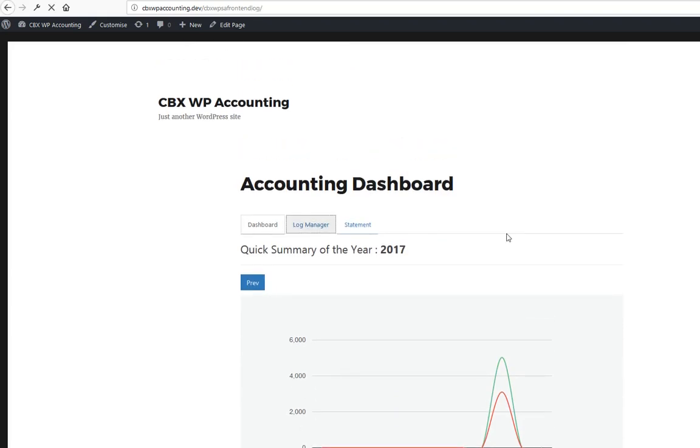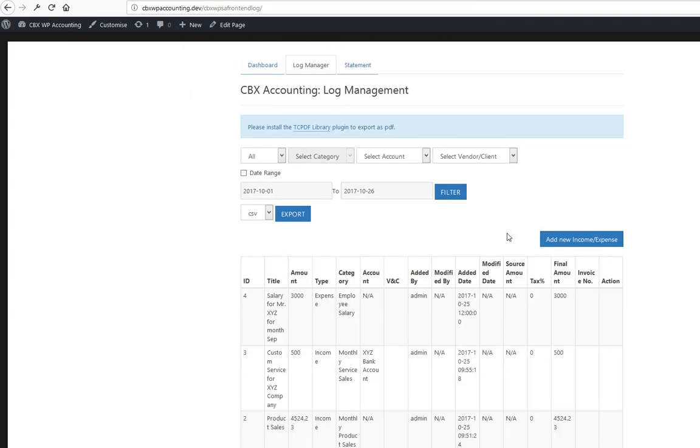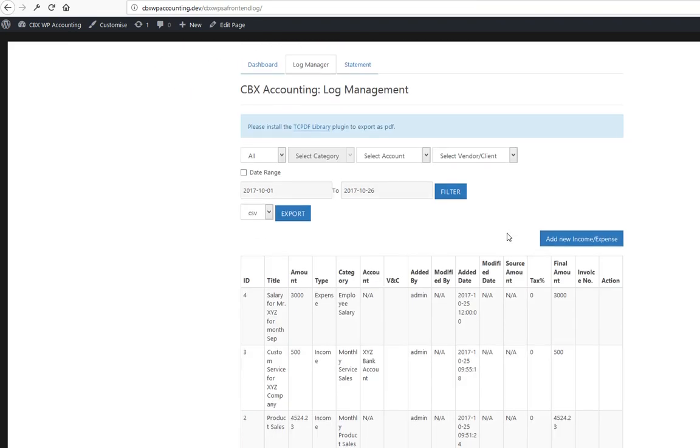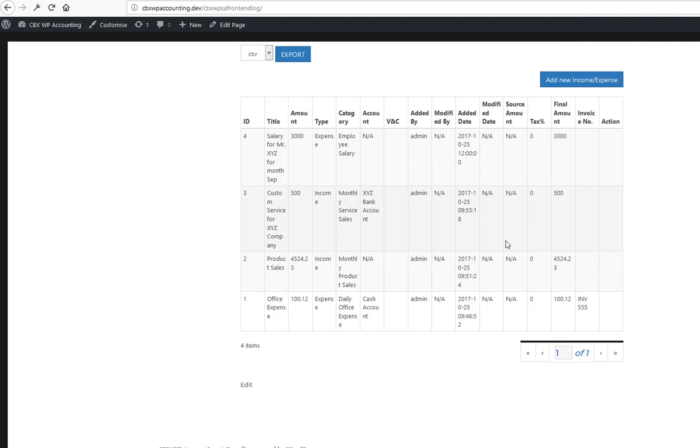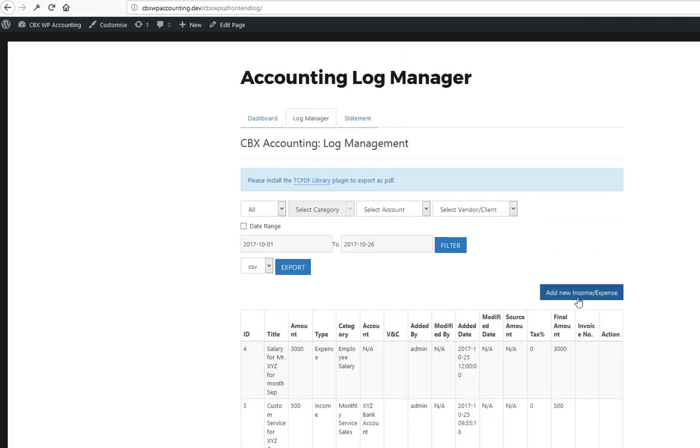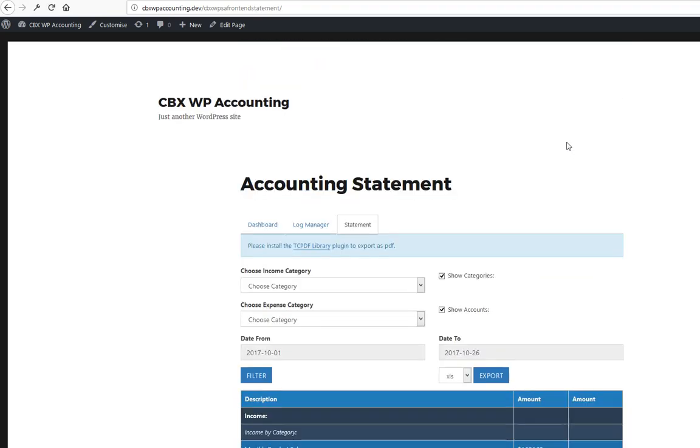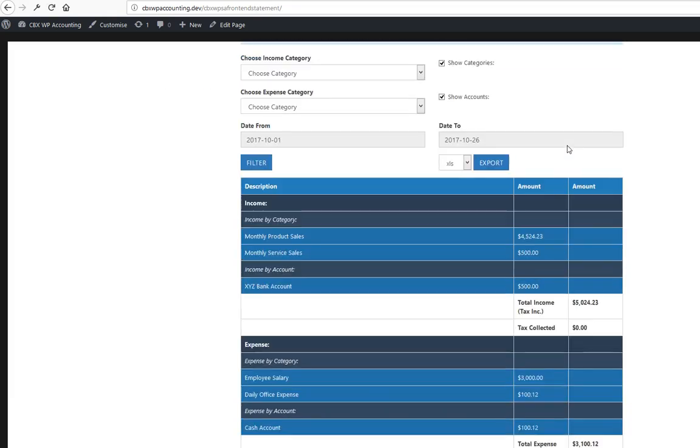You can see the log manager. The add income or expense can be managed from here. So this is the string part.